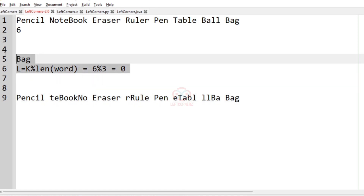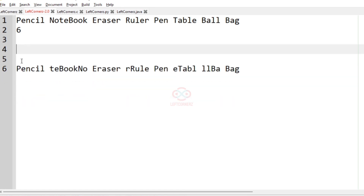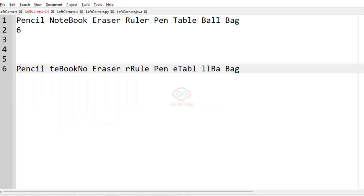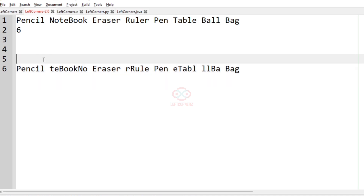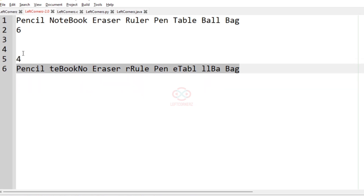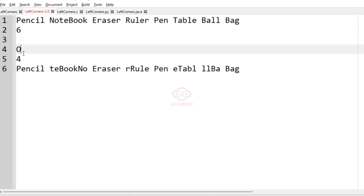Now we have to count the number of words which are not shifted: pencil, eraser, pen, and bag — that is 4 words. The count 4 and the shifted words will be printed as our output.